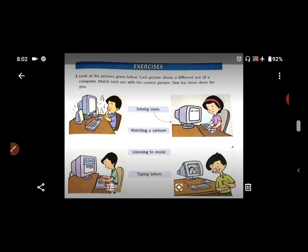Look at the pictures given below. Each picture shows a different use of a computer. Match each use with the correct picture — which use matches which picture? You have to match it properly. One has been done for you.